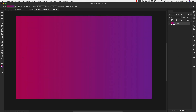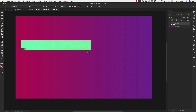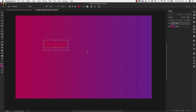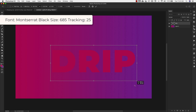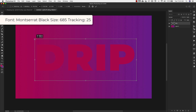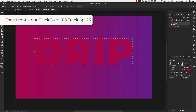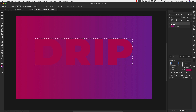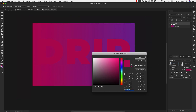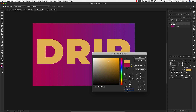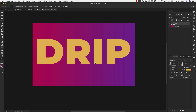Now we'll set up our text layer. Come over to the text tool and I'm just going to type out the word 'drip' — this can be any word that you want. I'm going to make this much bigger, about 685 pixels, and we're going to leave our spacing at 25. I'm going to change the text color to E3B85A, which gives us this yellow color.